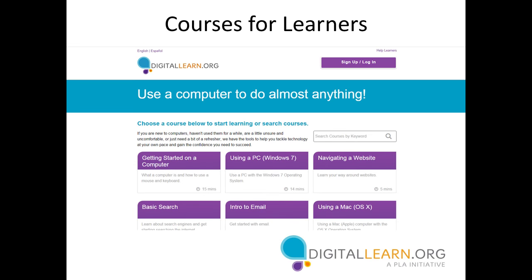If a user is creating an account but doesn't see a library listed or isn't joining from a library site, they can skip that part of the registration process. Regarding course content and language — the courses are being translated into Spanish. Are there plans to translate into any other languages? Specific languages mentioned were French, Arabic, and Vietnamese. We are proud to finally get the Spanish translations done. We would love to keep doing more, but at the moment we don't have the time or resources. We would welcome partners — especially libraries in communities with speakers of those languages who have staff that might help us get the translations done. Right now the only plan is to do Spanish.